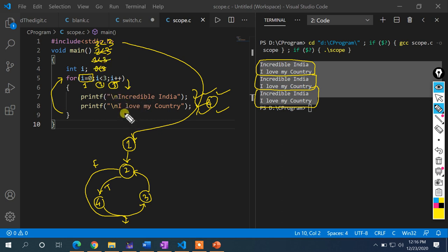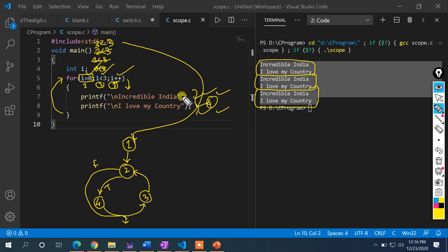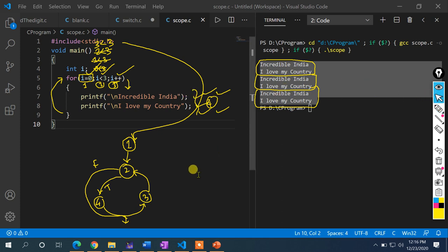The same logic was explained with while and do-while loops. The only difference is the way of writing the initialization, condition, and increment/decrement parts. I want to show you the differences with a closer look.